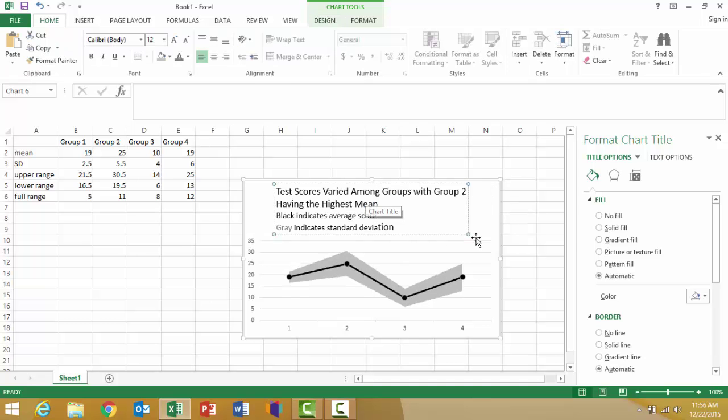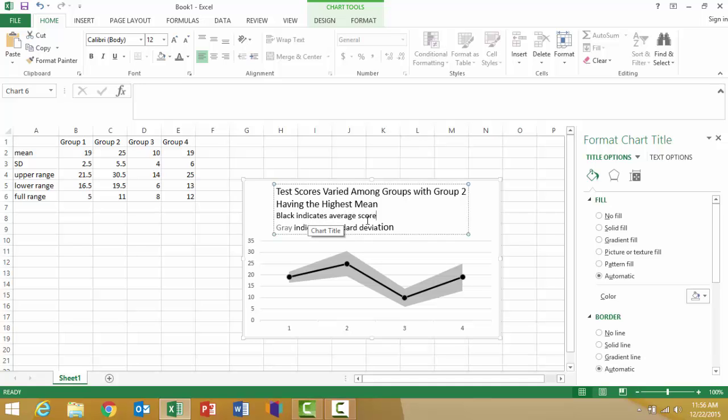Here's an example of what the chart title could be. I'm giving my chart title as much impact as I can in explaining what's going on within the chart. Then I color-coded my subtitles to indicate what each of the elements in the chart represent. Black indicates average score and gray indicates standard deviation so that my readers can easily see that.